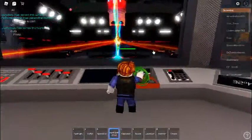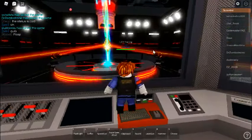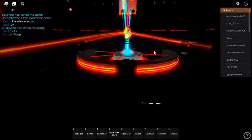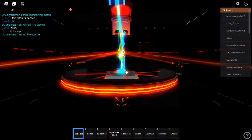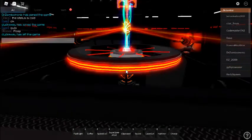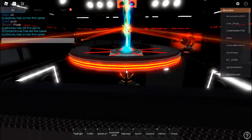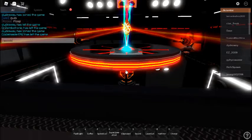Disconnecting reactor core from the power grid. Success. Diverting now to thermal generators. Success. Now initiating reactor shutdown sequence.